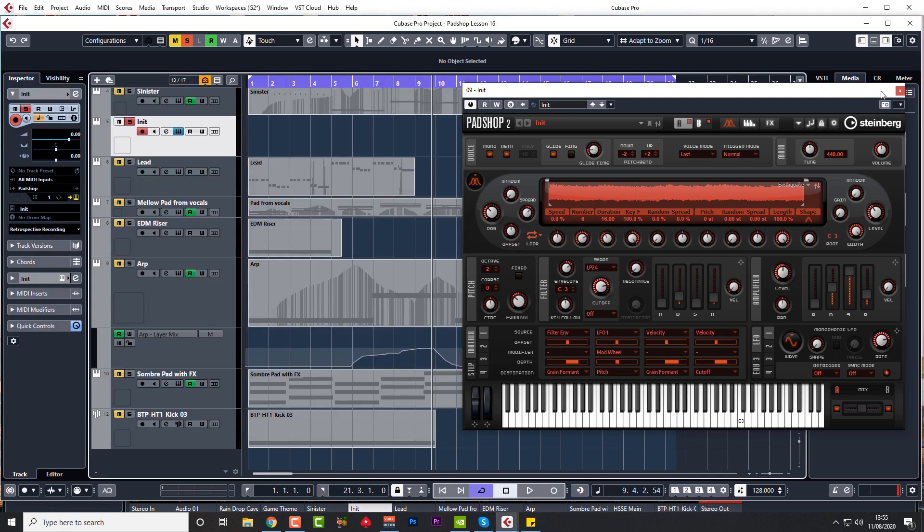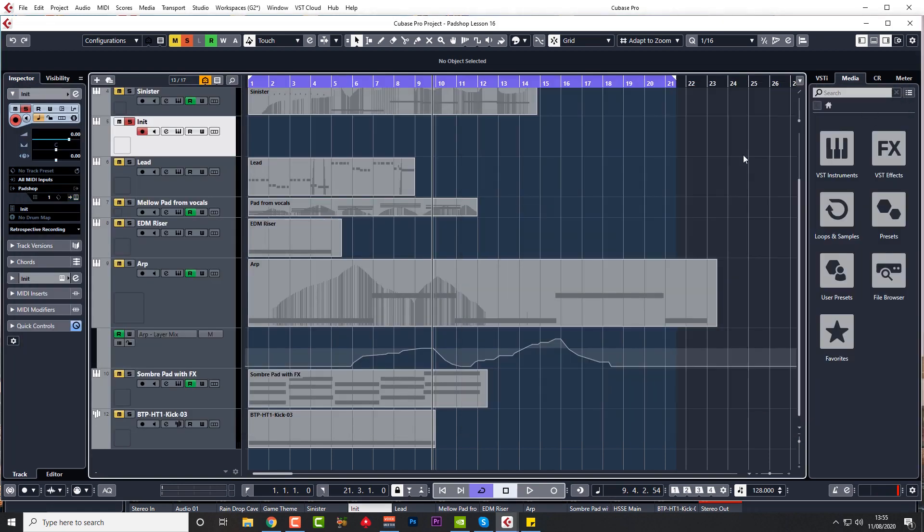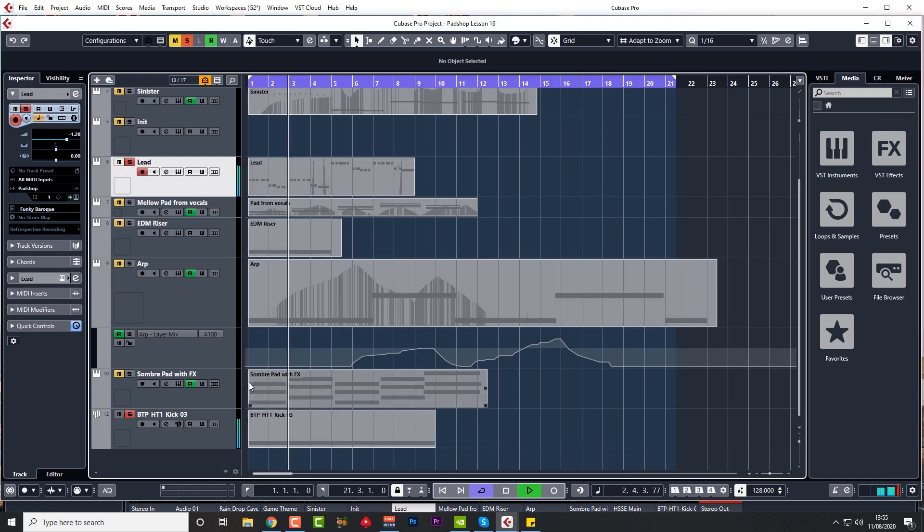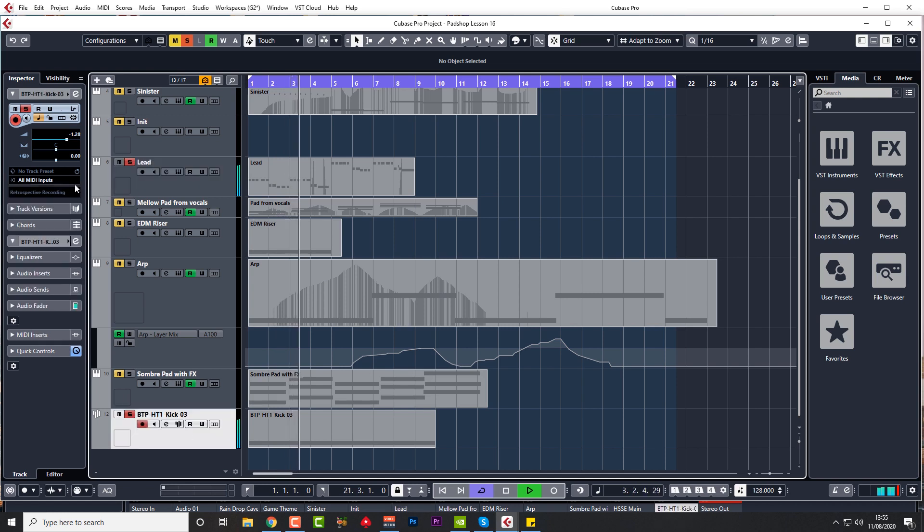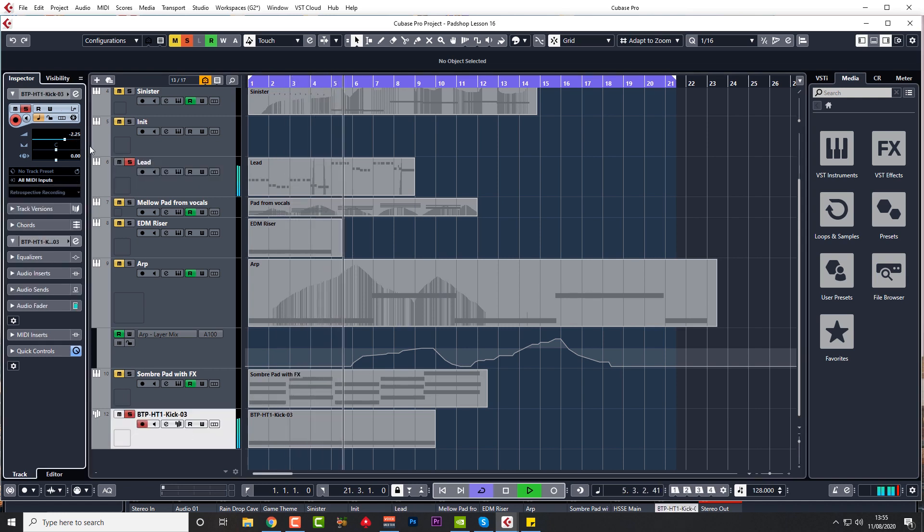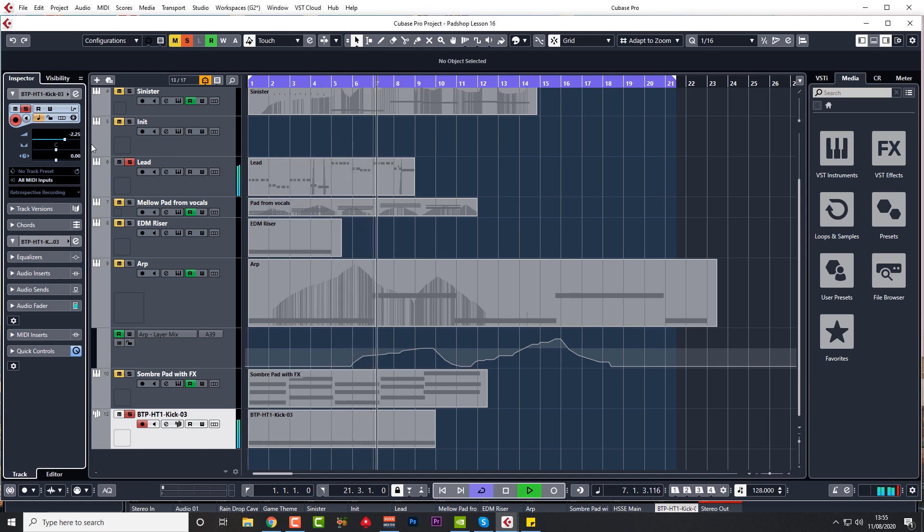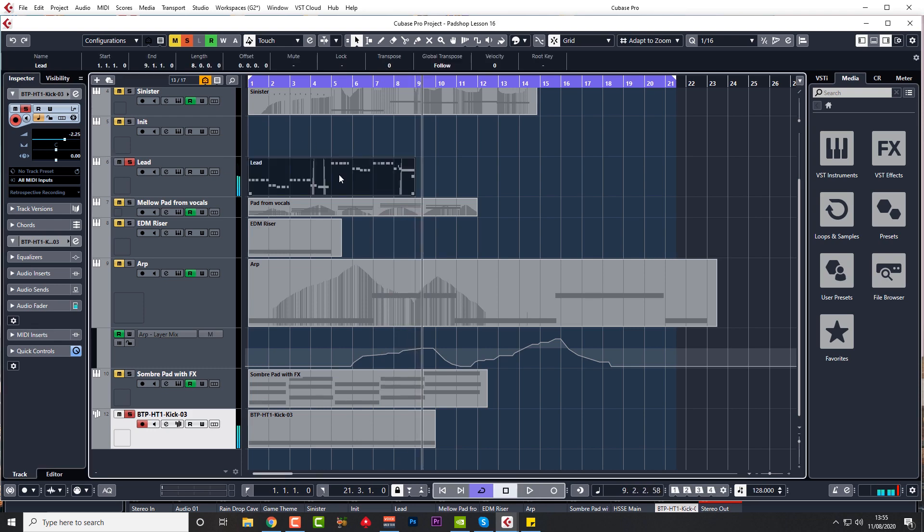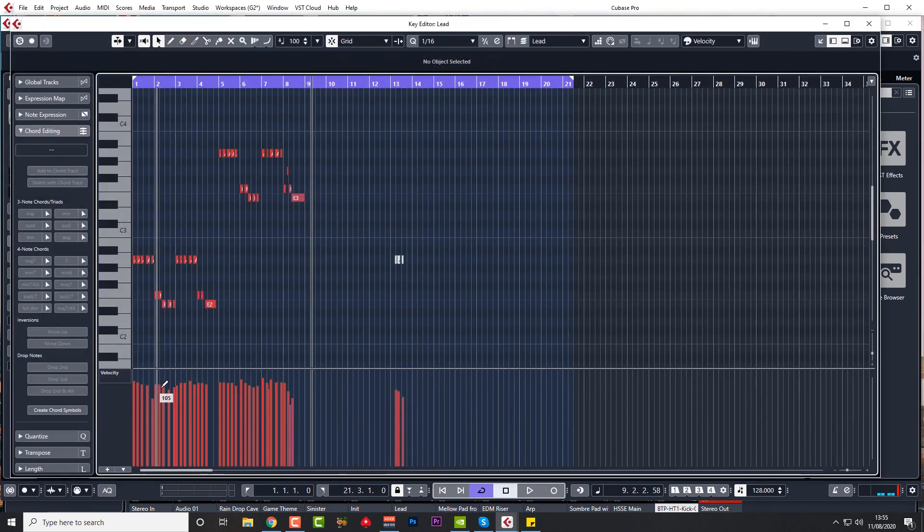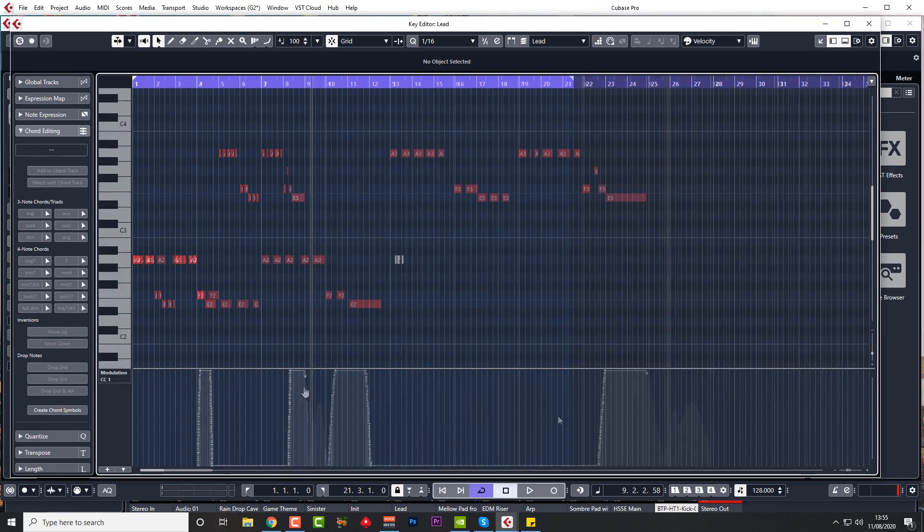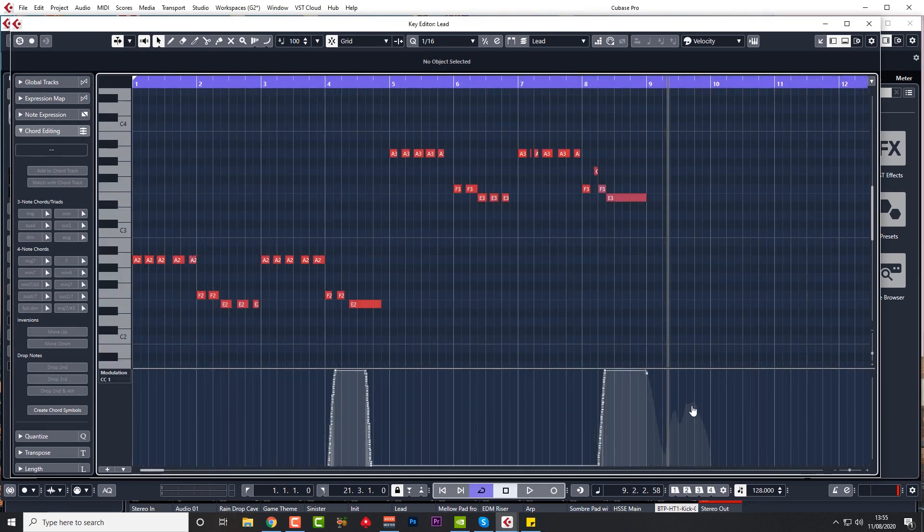And this is what I came up with. You can hear the modulation on the end of that last note. There it goes, where we're just giving that vibrato to that final note just to give it a bit of interest.